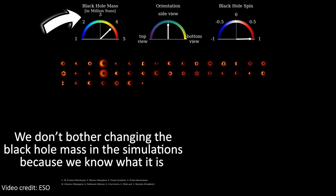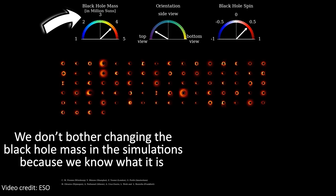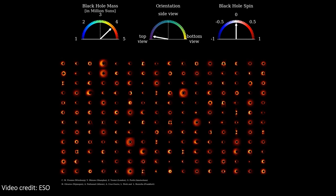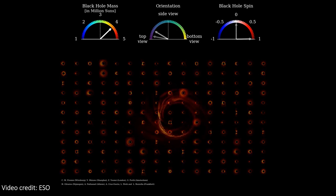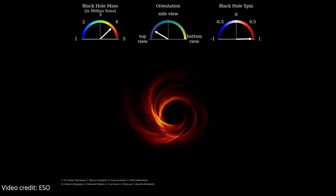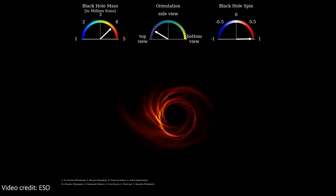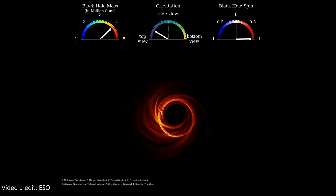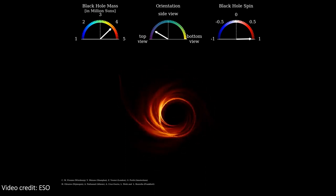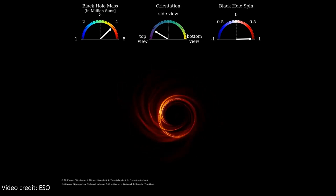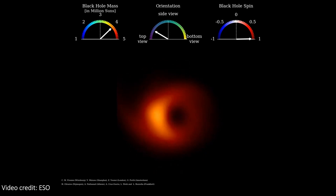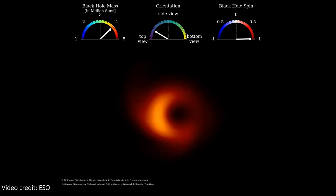We learned these two things by producing millions of simulated images with huge ranges in these properties and comparing them to the final image of Sag A-star. The best matches tell us it must be face-on and spinning fast. This simulation shows the best-fit model for Sag A-star, but since it's a simulation it has really good resolution — much better than EHT. Switching to match the resolution our telescopes can actually reach, this is the sort of thing we could actually expect to see around Sag A-star: blurrier, but still beautiful.